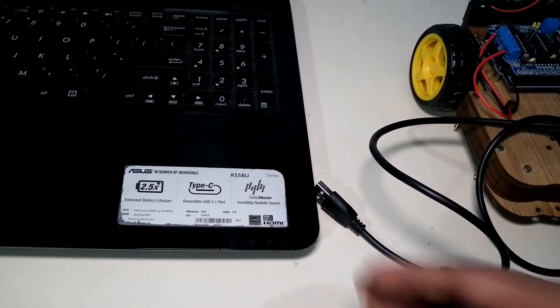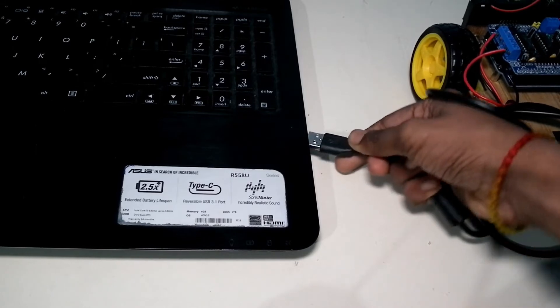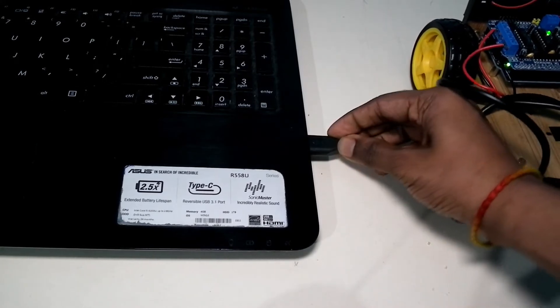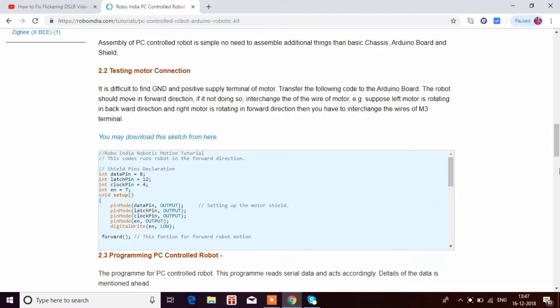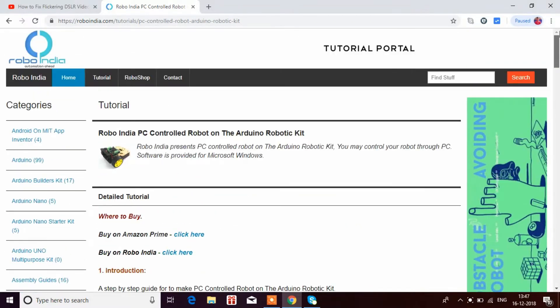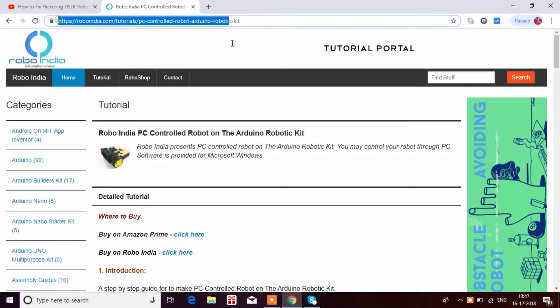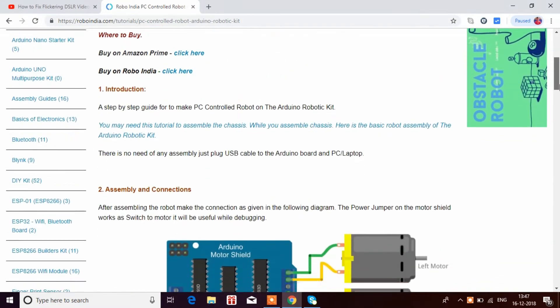First, I'll connect my Arduino to the laptop. This is the Robo India website. I'll provide this link in the description. Here you'll find the tutorial.